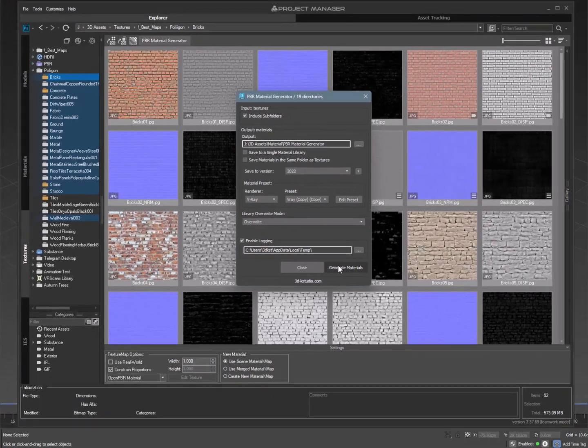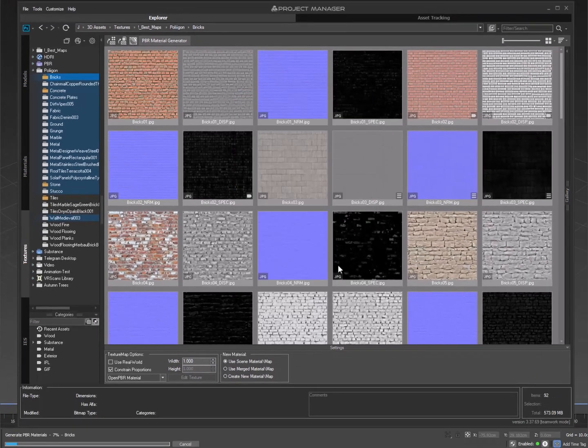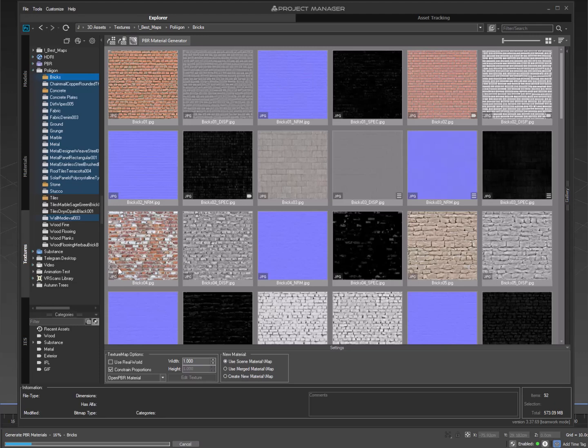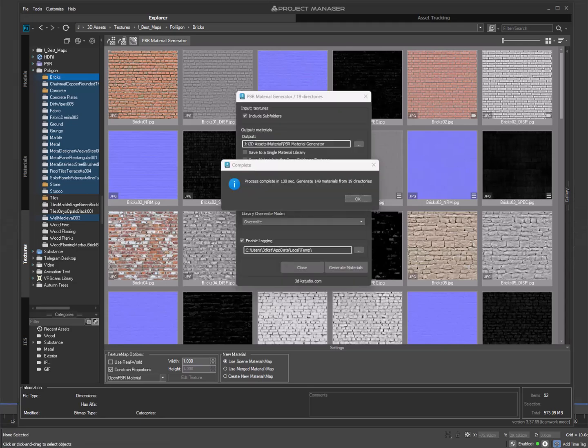Start the generation process. In just a few minutes, you will have ready-to-use materials in your preferred format.